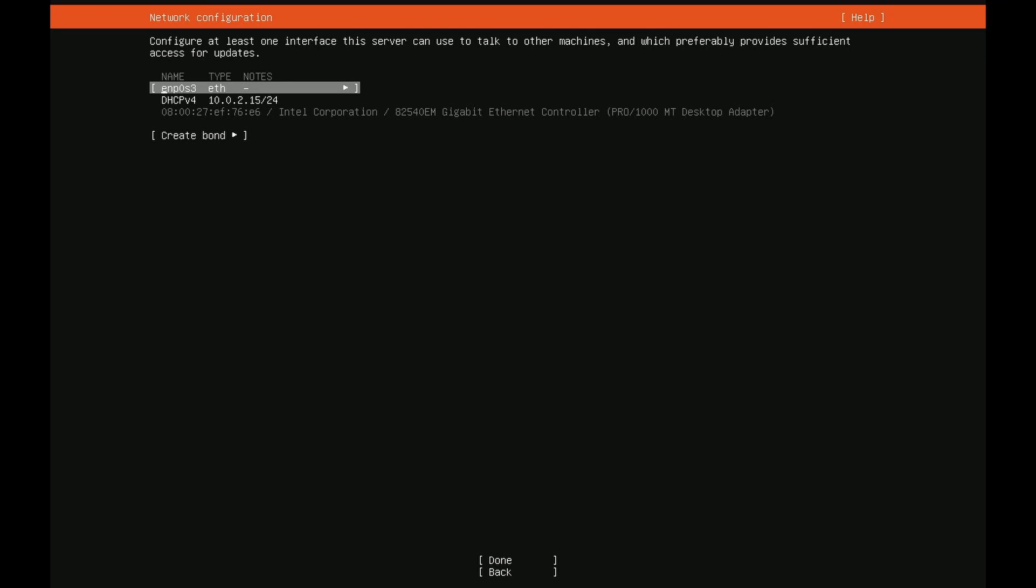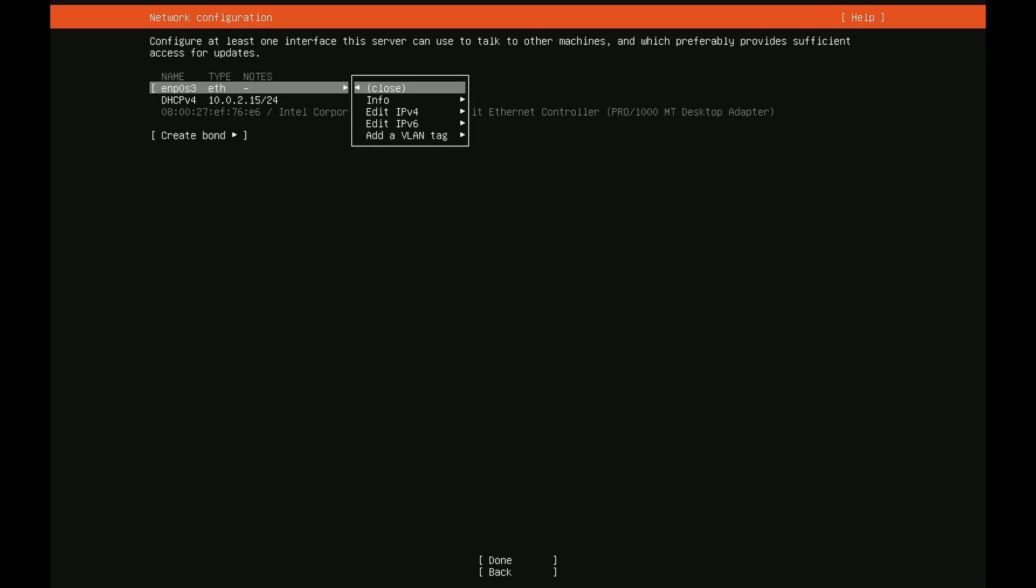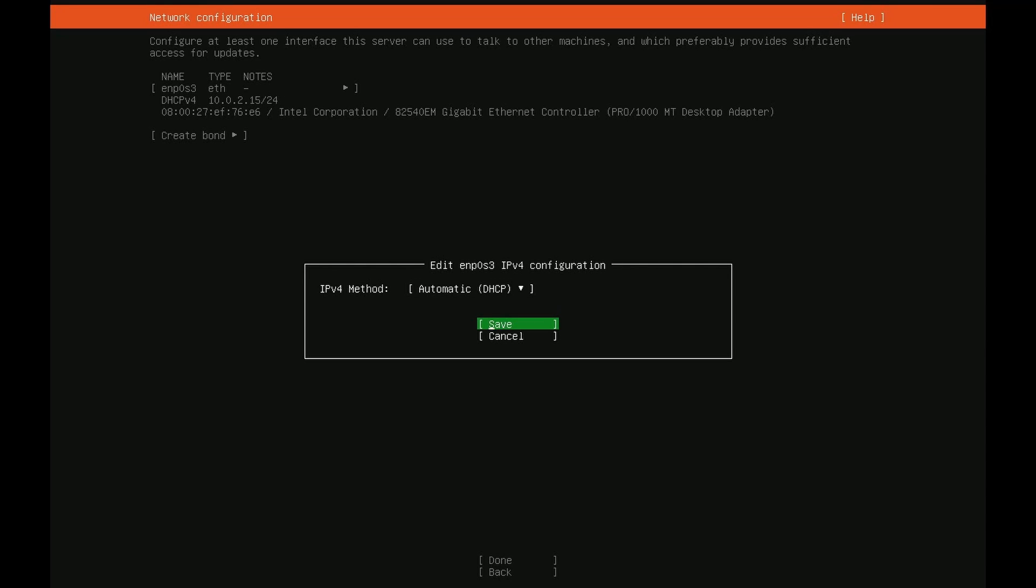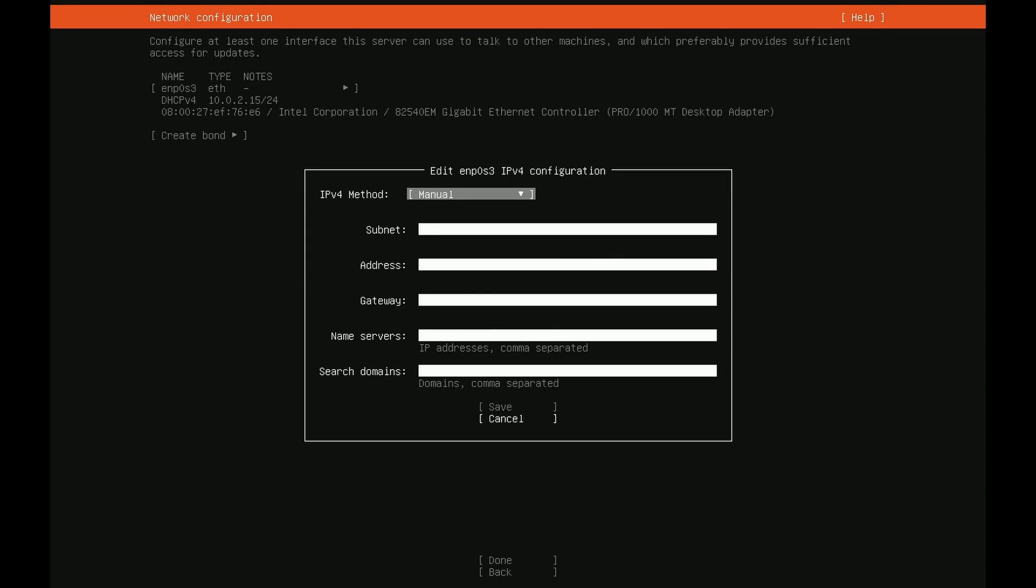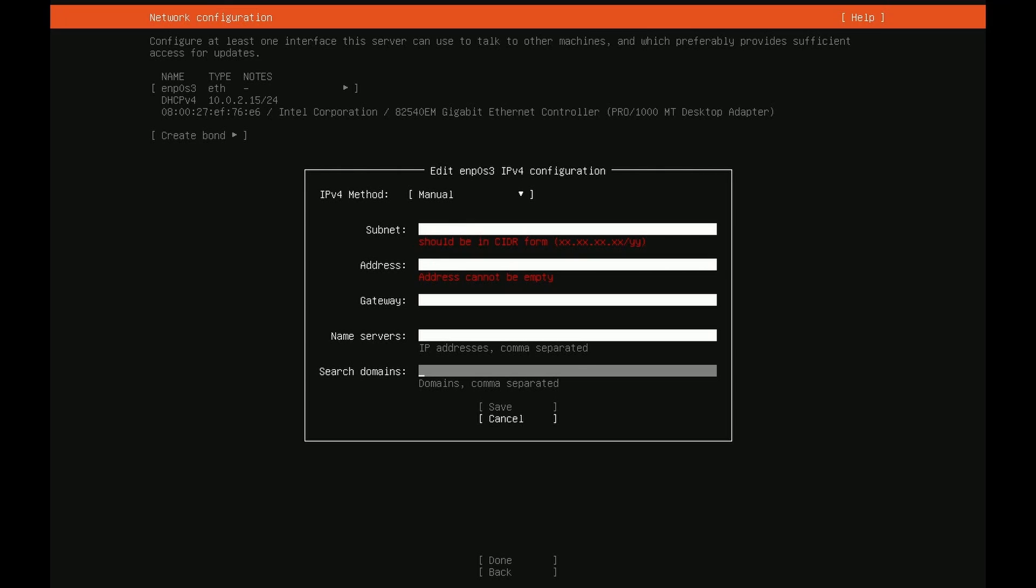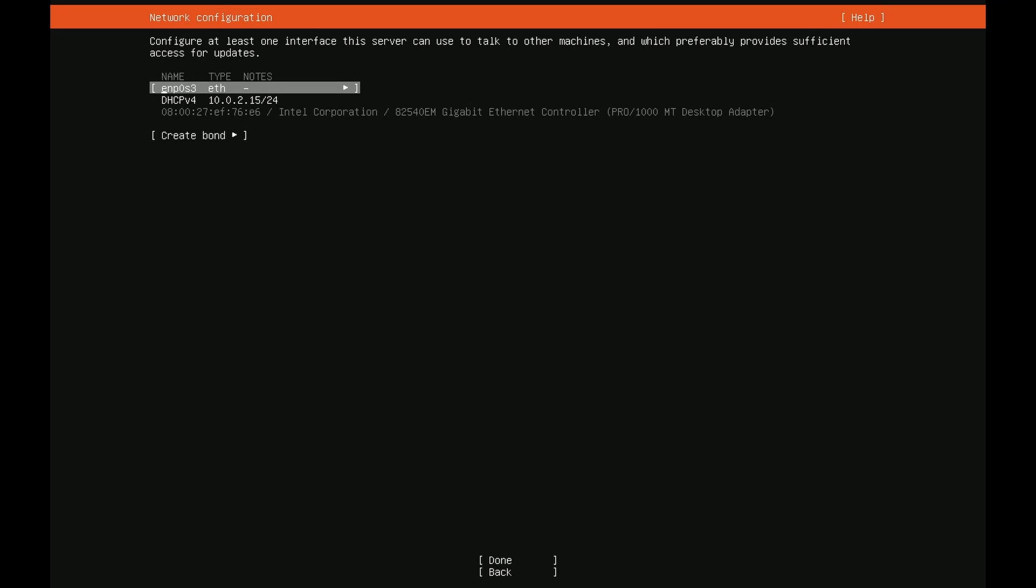On this screen we're setting up our network. The operating system detected a network connection on the adapter called ENP0S3 for me. It has a DHCPv4 address meaning the router gave me an address automatically. If you don't have something giving IP addresses out on your network you'll have to highlight the adapter, press enter, go down to edit IPv4 or IPv6 accordingly. Let's say we're editing IPv4 to give it an address manually. We can then press enter and then select manual and put in our manual subnet address, gateway, name servers, and anything else that we need in order to get a proper connection. Since I'm using DHCP I don't need this.